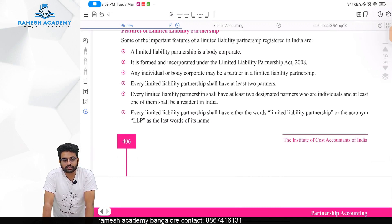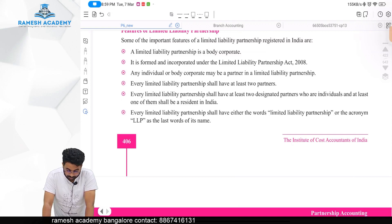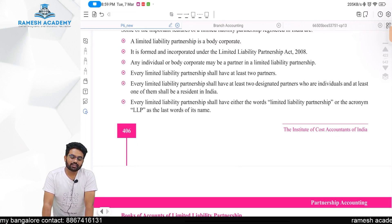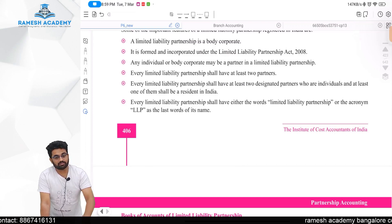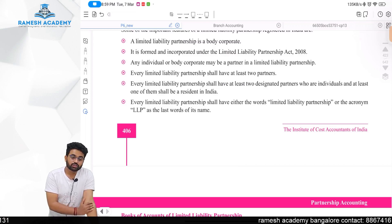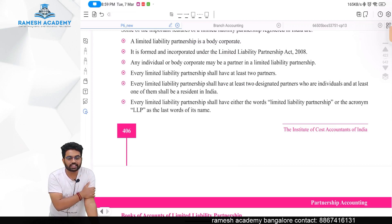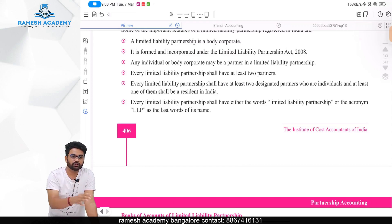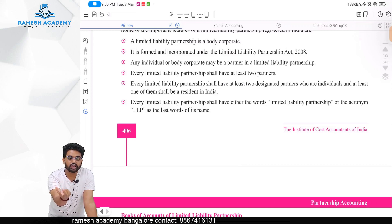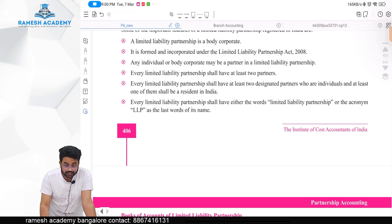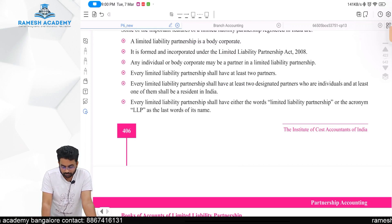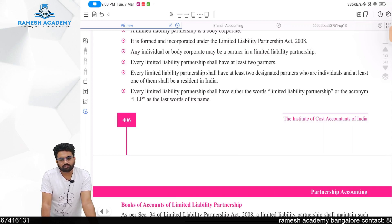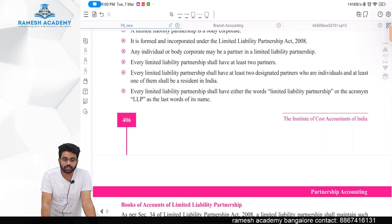Every LLP shall have at least two partners. Every LLP shall have at least two designated partners who are individuals. After that, you can appoint as many body corporates as you want as partners. However, body corporates cannot be designated partners — only individuals can become designated partners. And out of those two designated partners, at least one should be a resident of India.